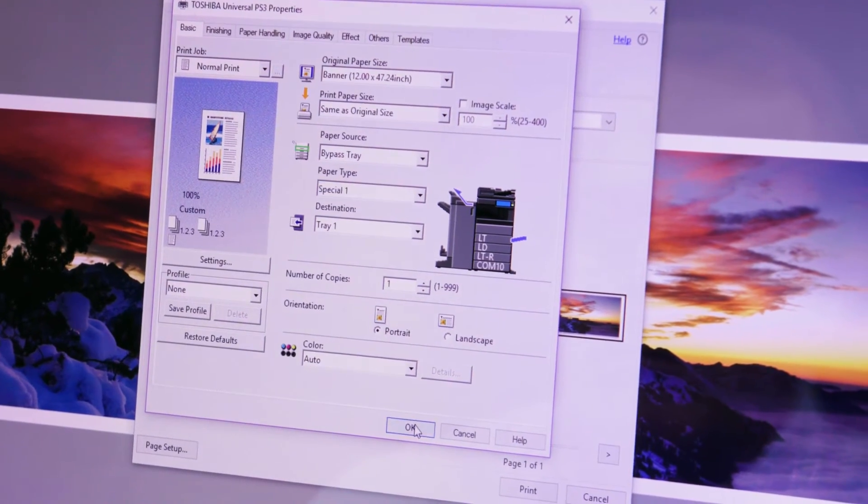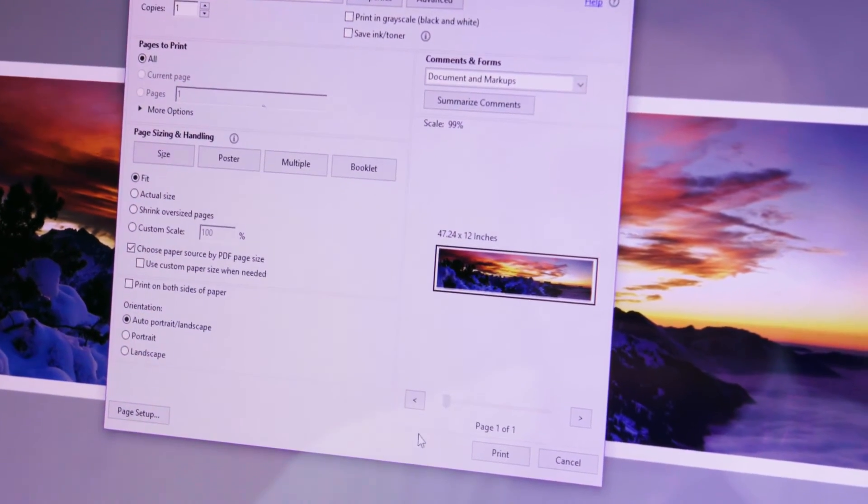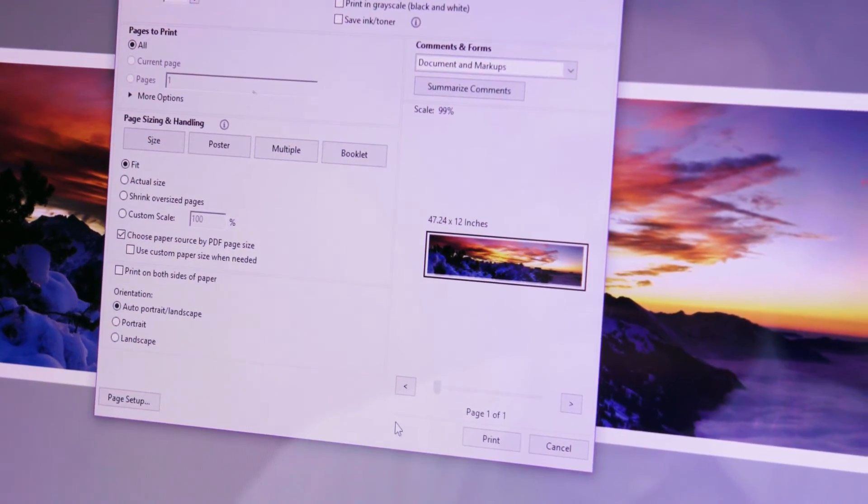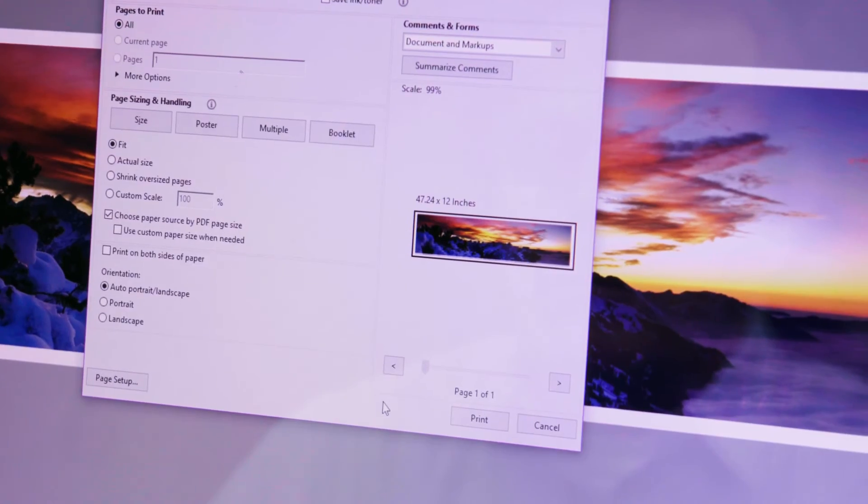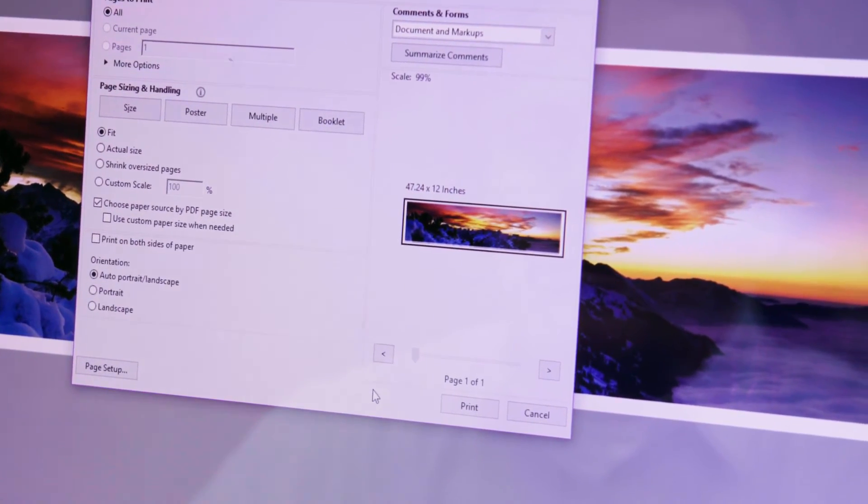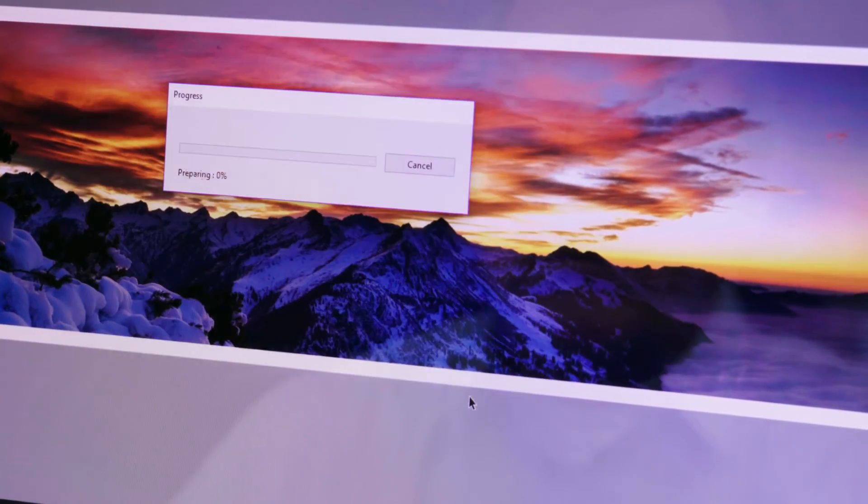Then press OK. Special 1 has the correct settings for adequate fusing of the toner to the paper when using Aqua ACE media. Next click print.